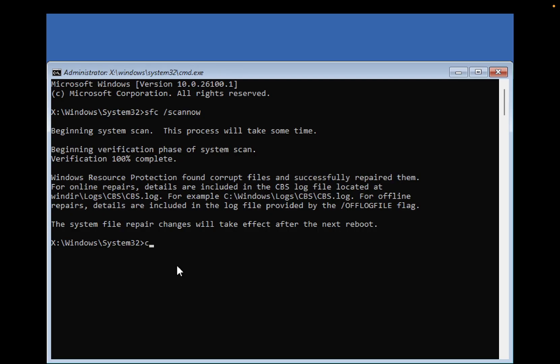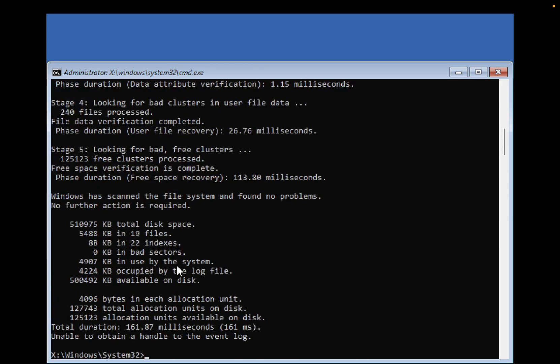Type 'chkdsk /f /r' followed by the drive letter where Windows is installed. It's usually installed on the C drive, but you can try...